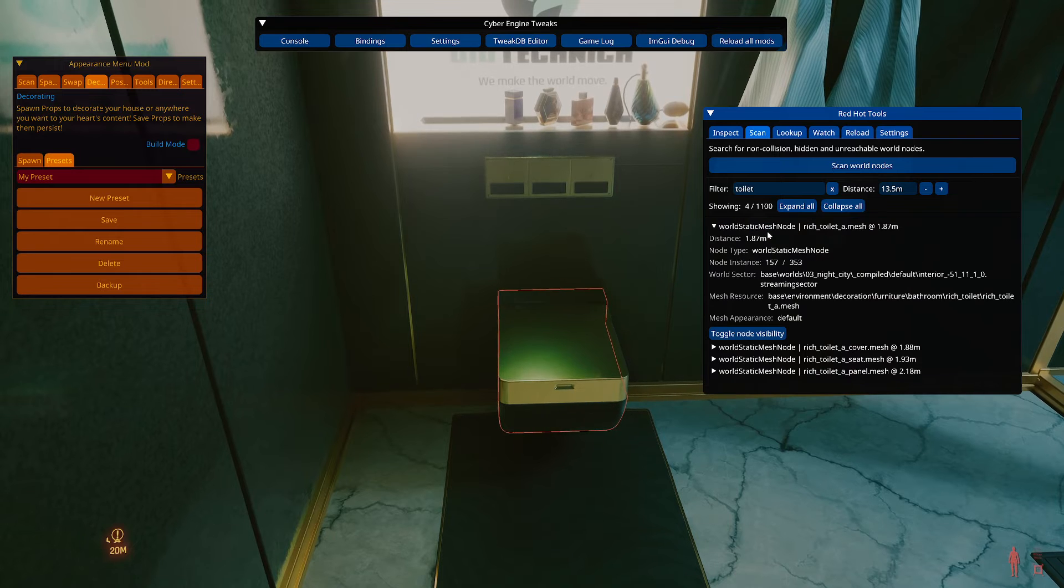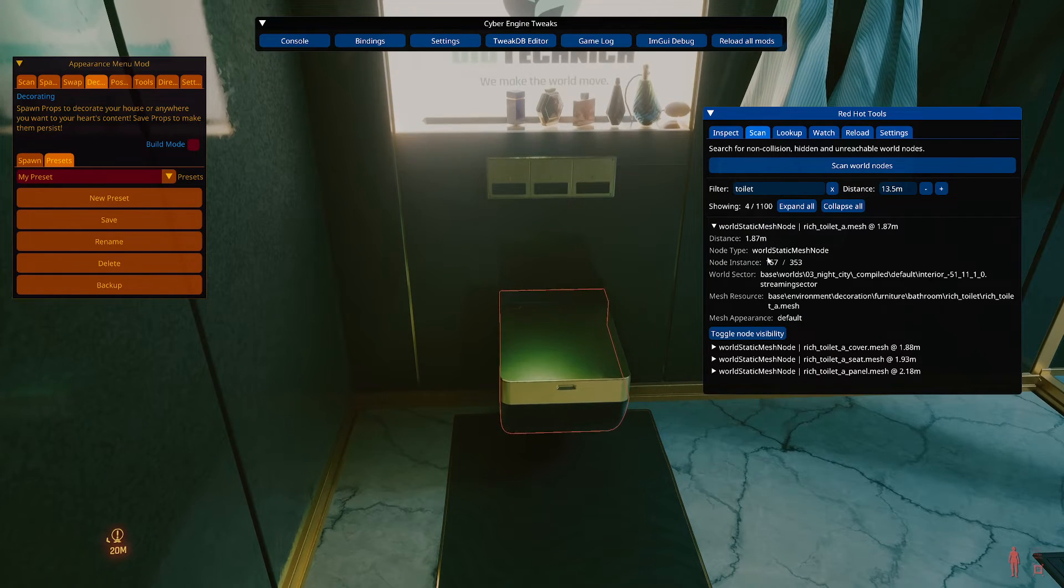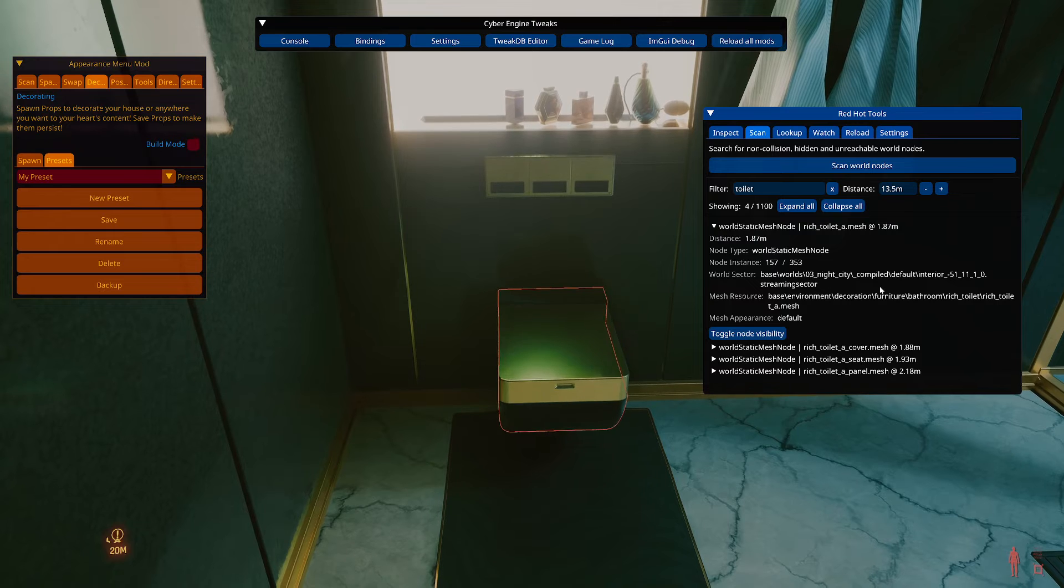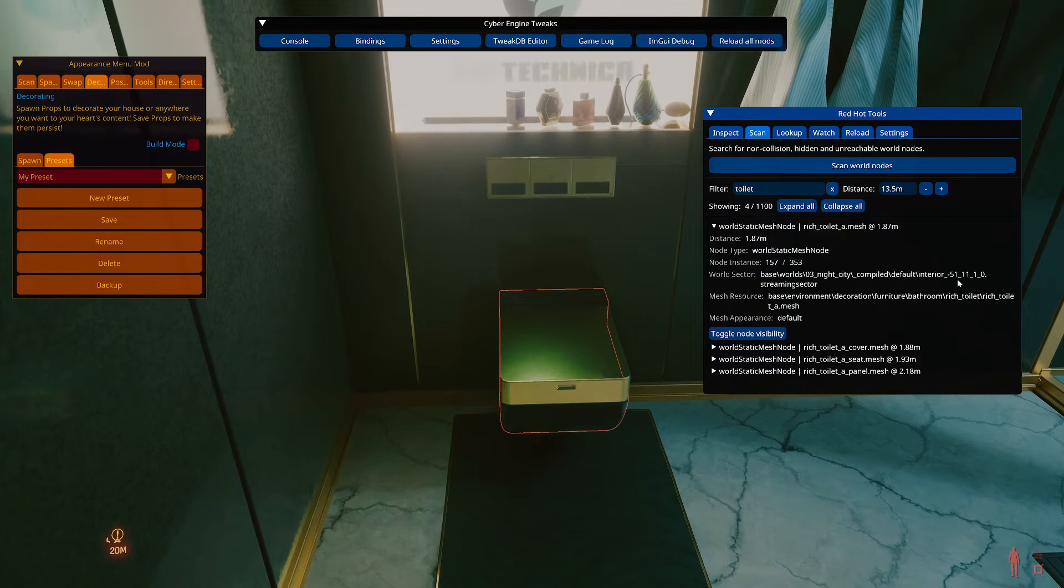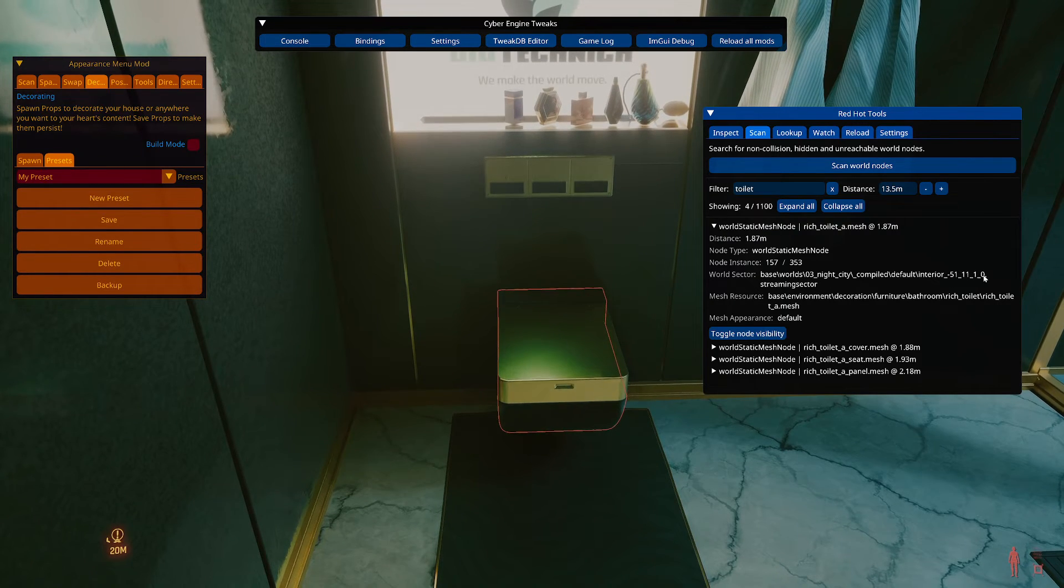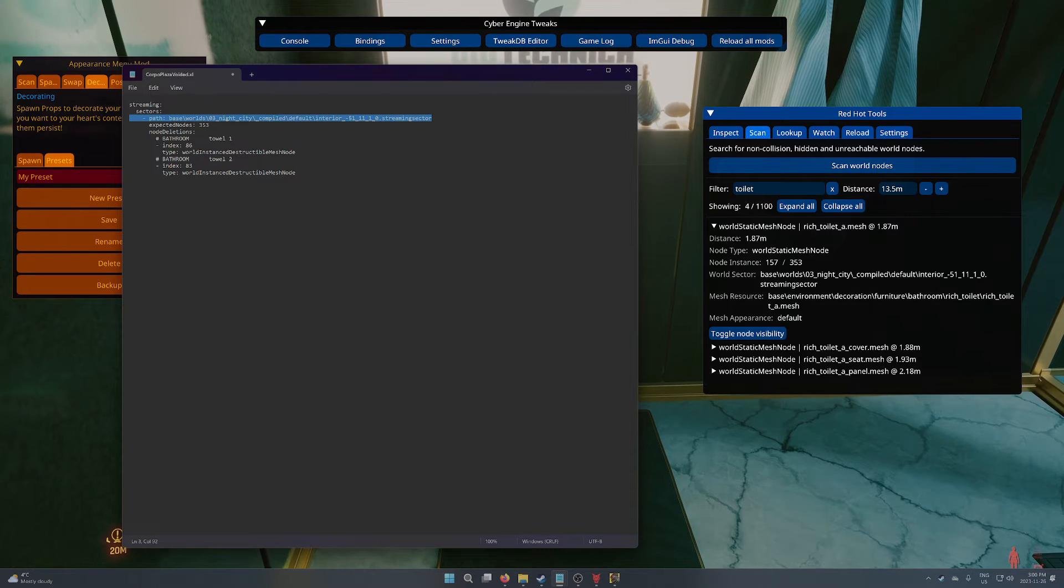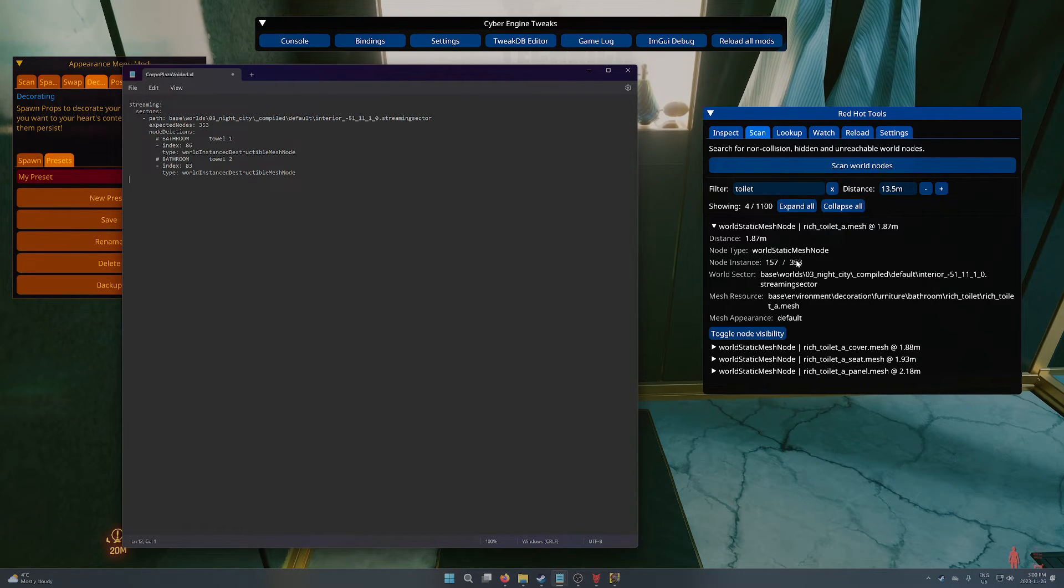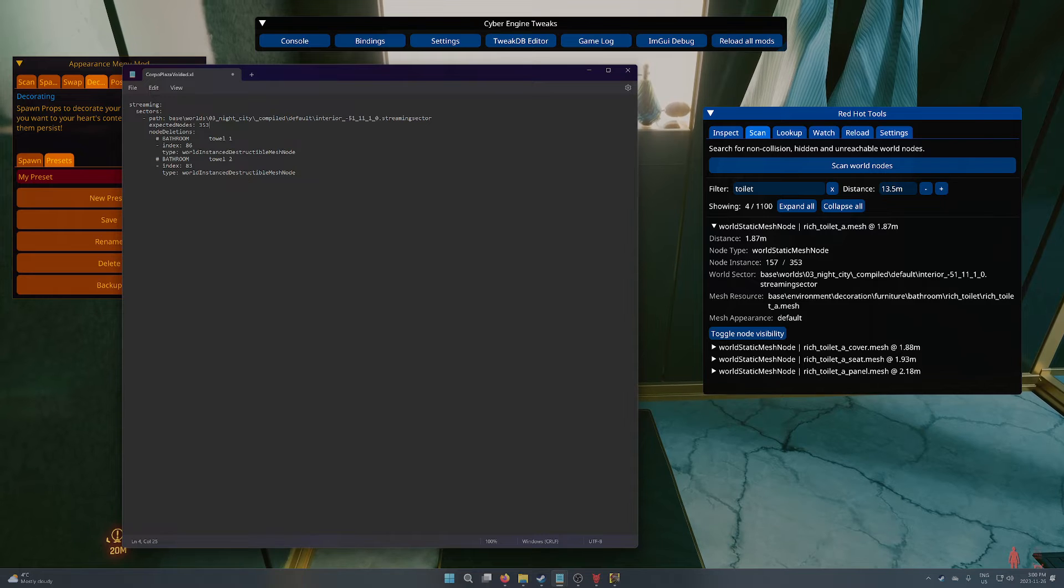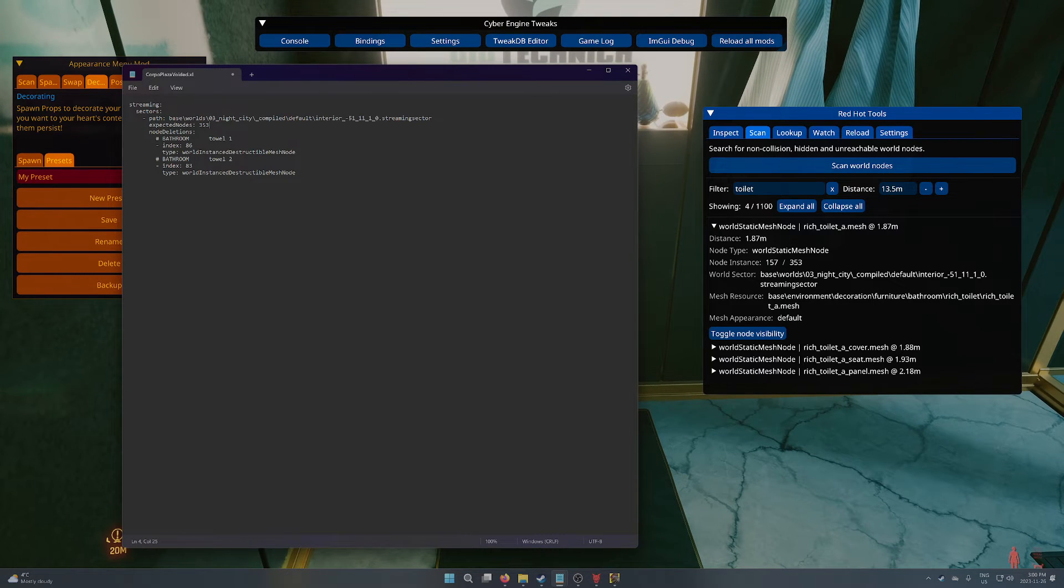So in order to do that, we're going to open this up. And it's pretty much the same as inspect. So we've got all the data we need. Now, we're looking at the world sector first, minus 51, 11, 1, 0. And I know that's basically the same one here. So there's no updating. We can see that the total nodes is 353. Same here. So there's no need to change that.